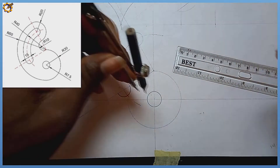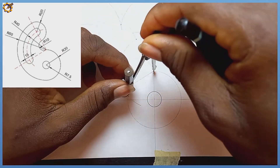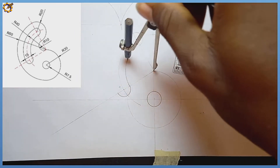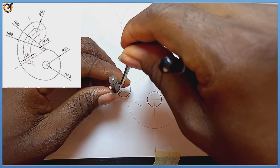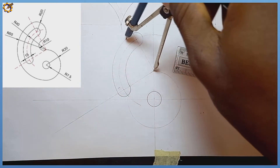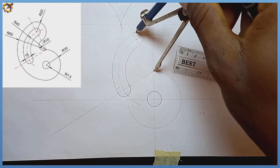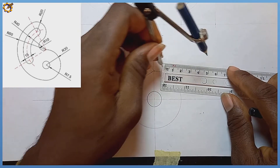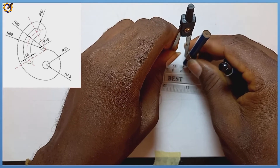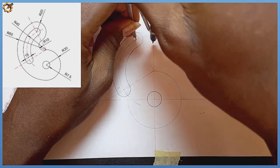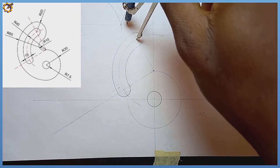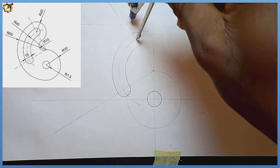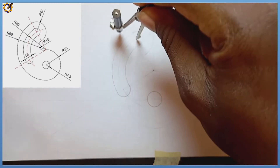From that junction I extend my compass down and draw like that. Then extending my compass to the next point, I draw like that again. Picking my compass with radius 20, standing right at this junction, from the midpoint I draw this arc right there.